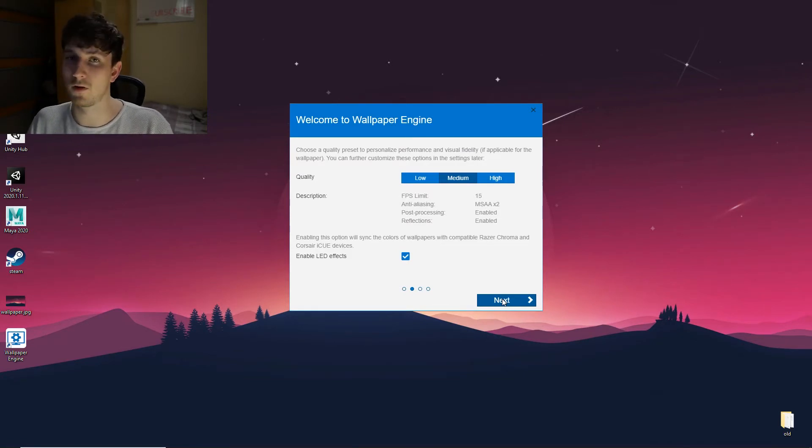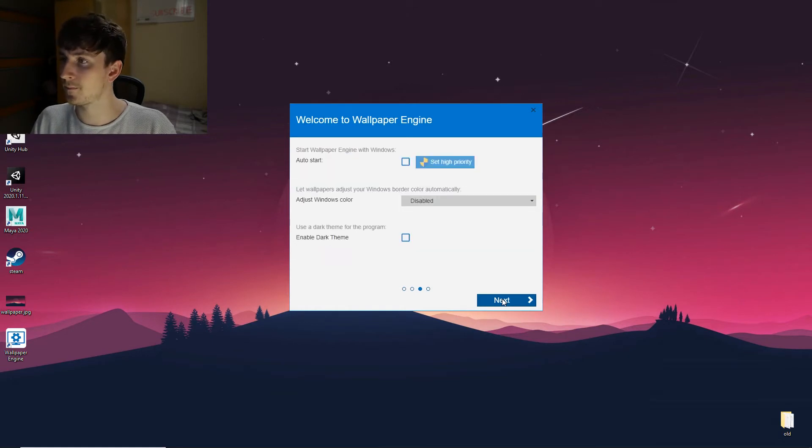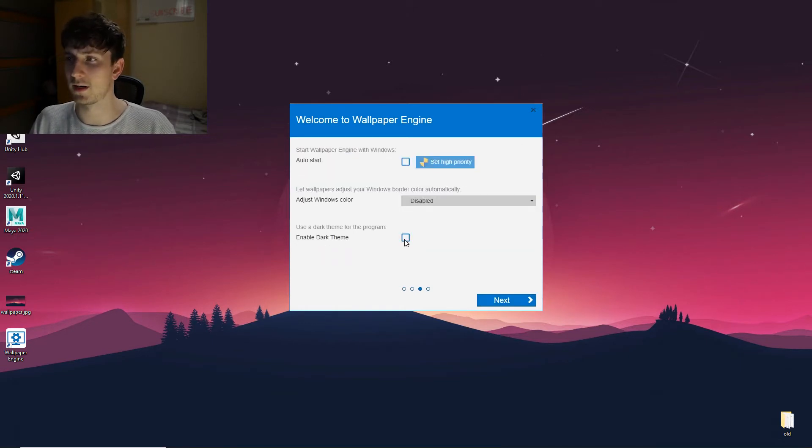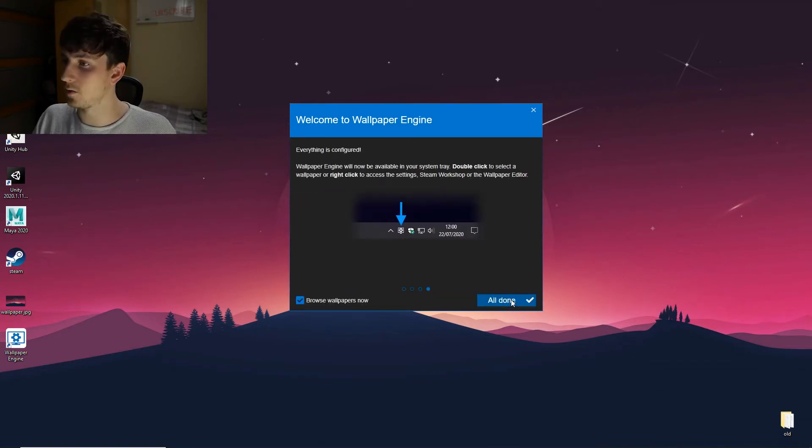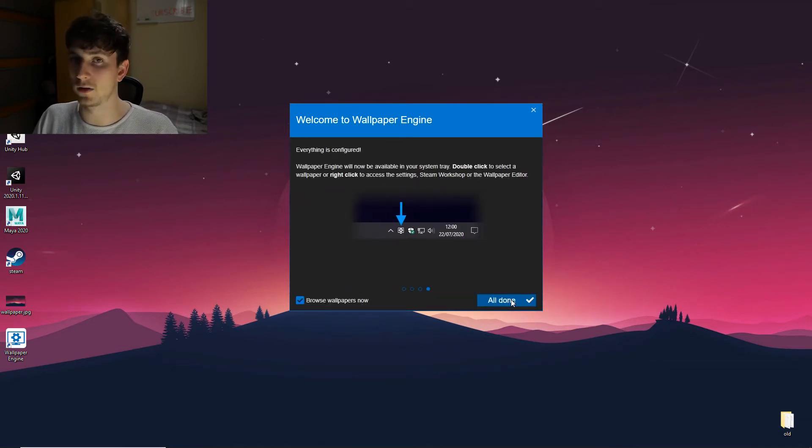Just going to leave it at medium and I'm going to enable the LED effects because they're pretty cool. We'll go over those later. And I'm not going to auto start it, but I will enable the dark theme. Cool, everything's configured. All done.